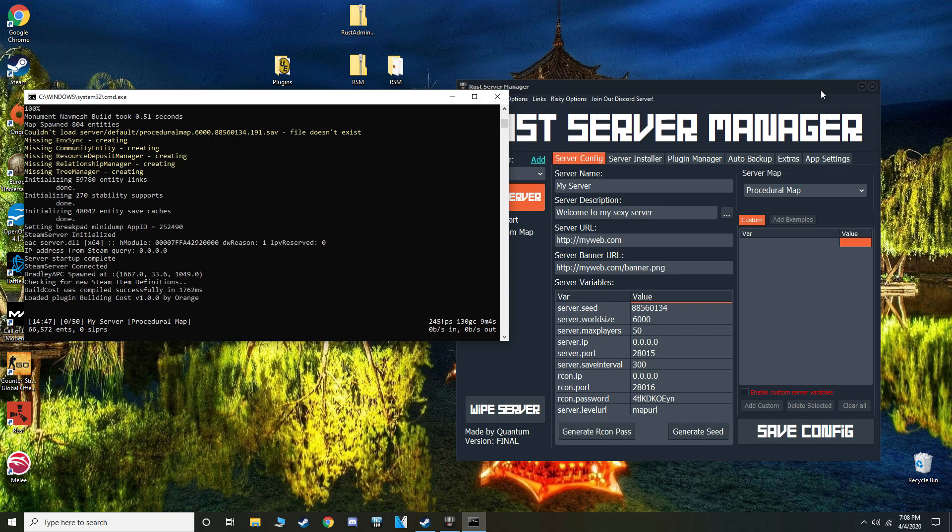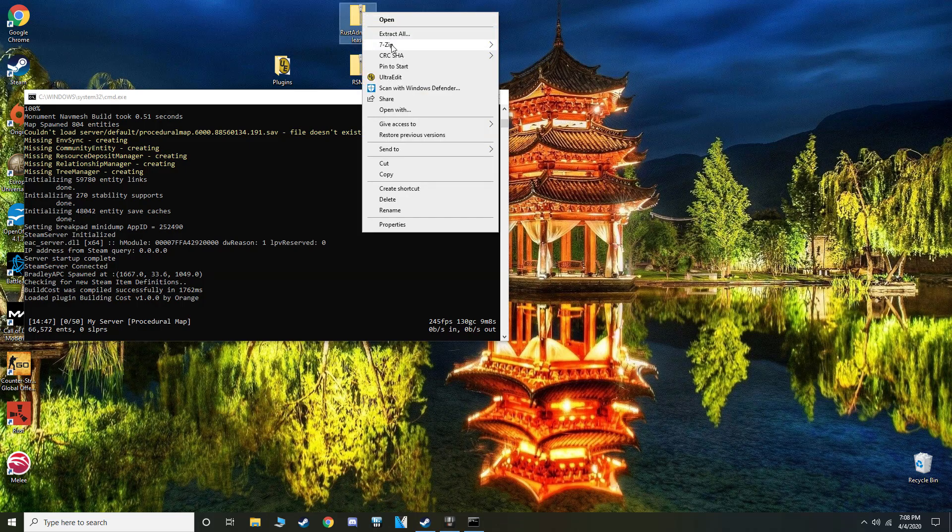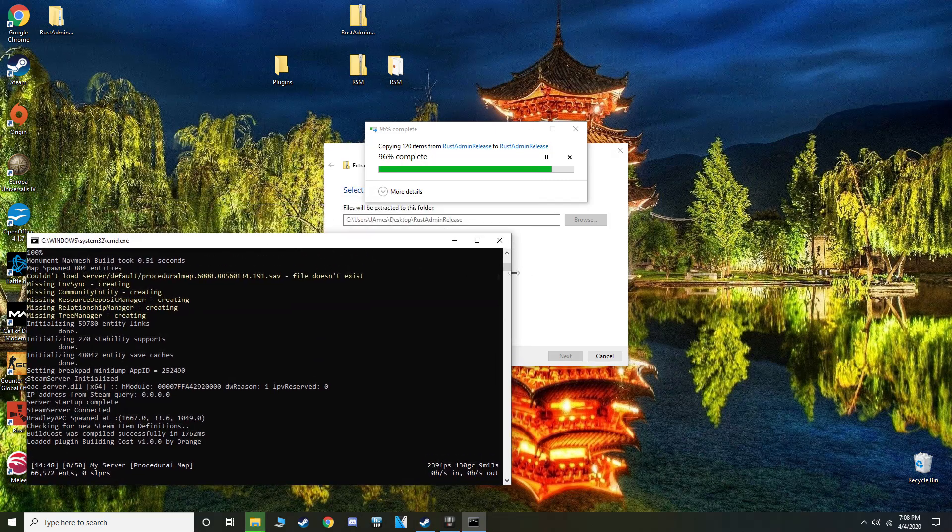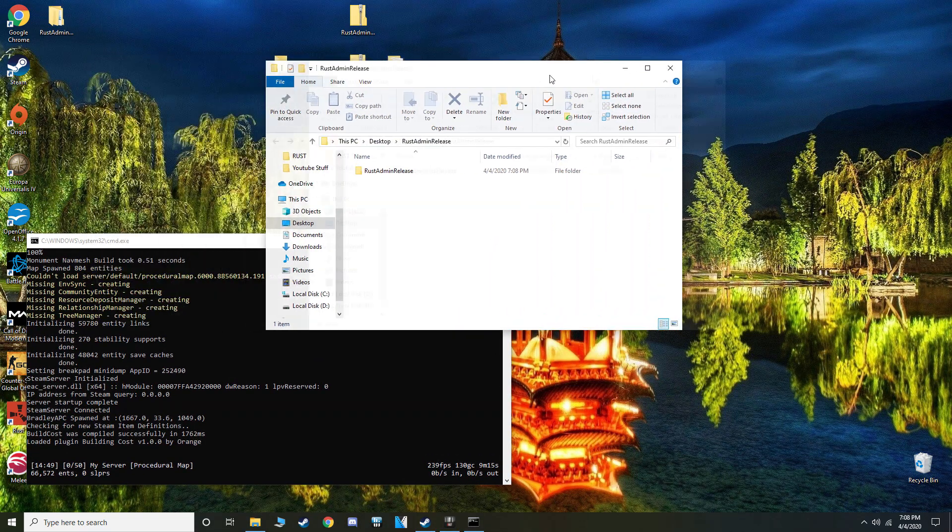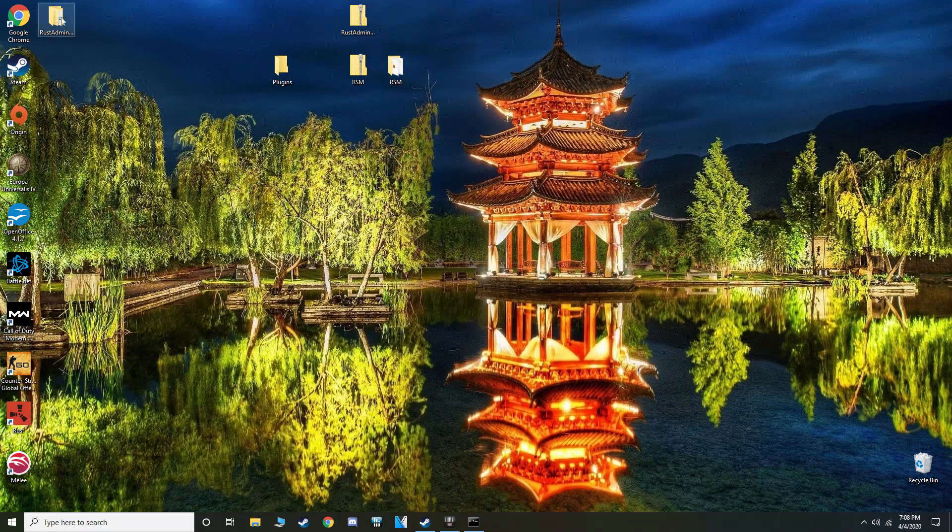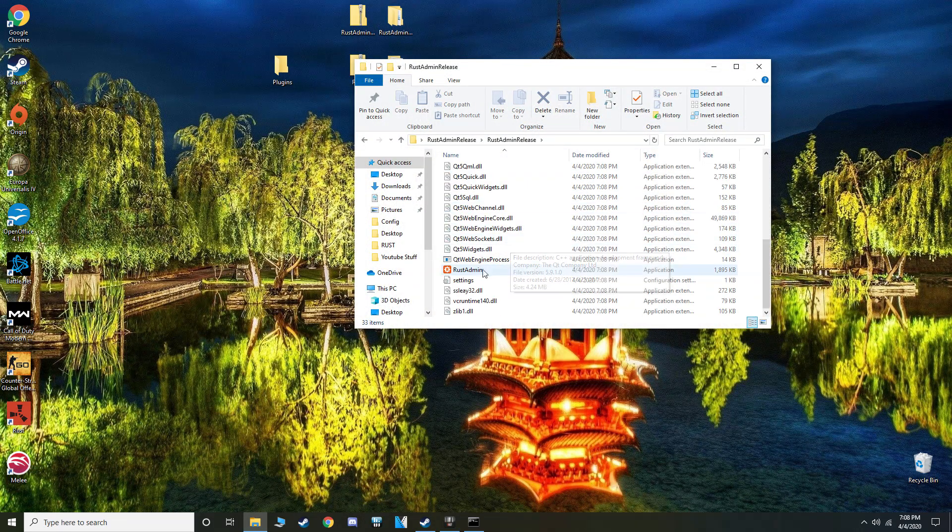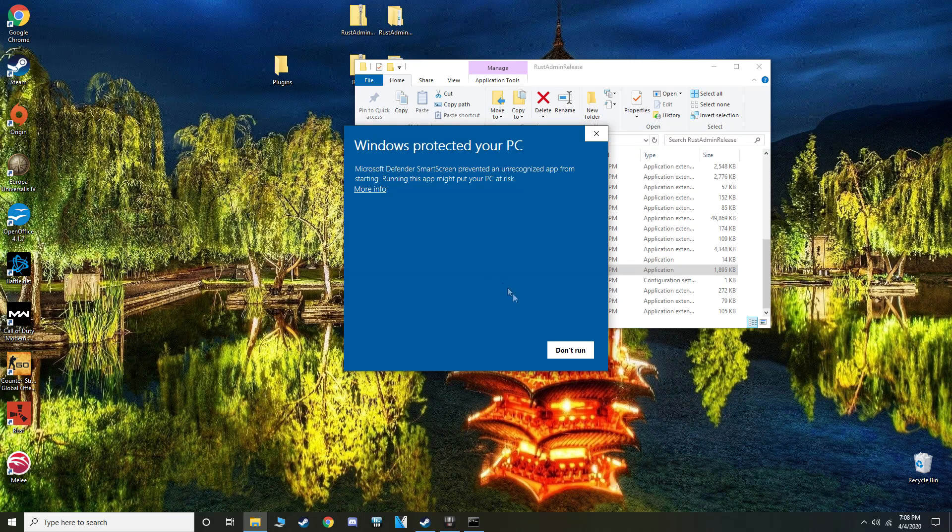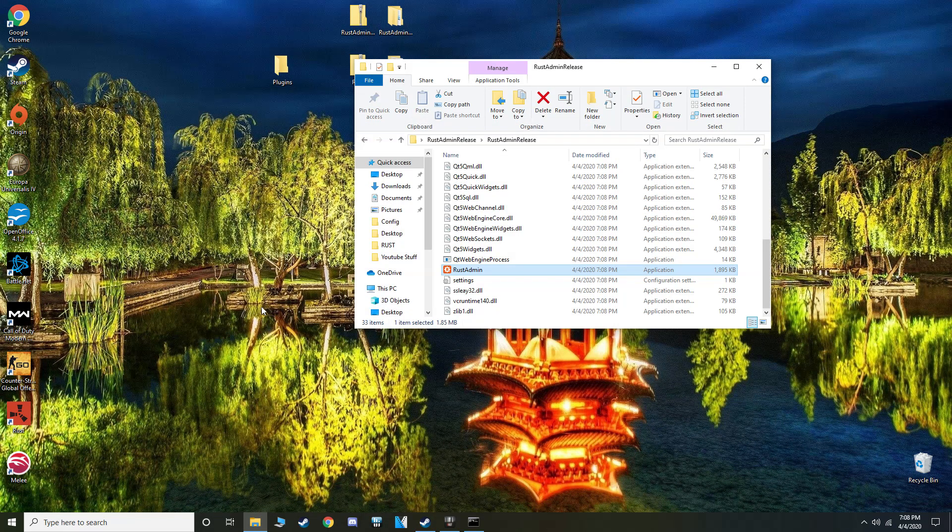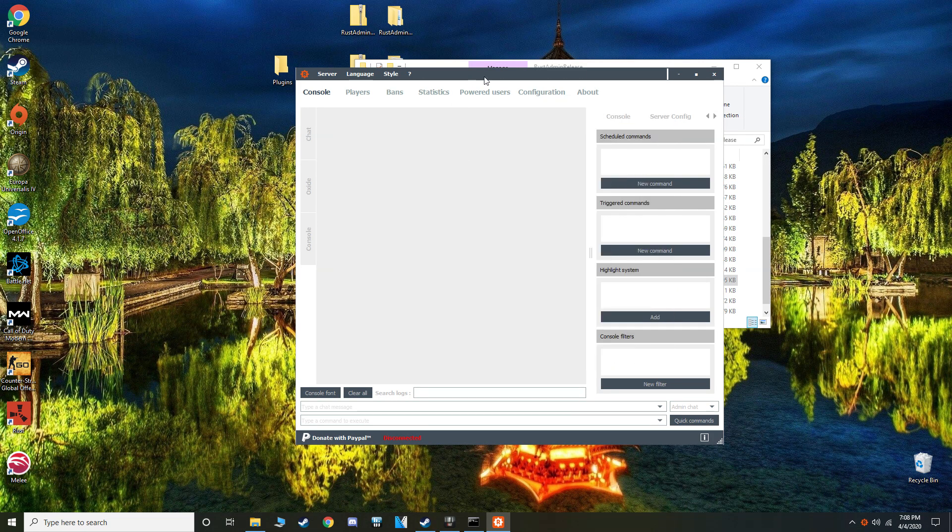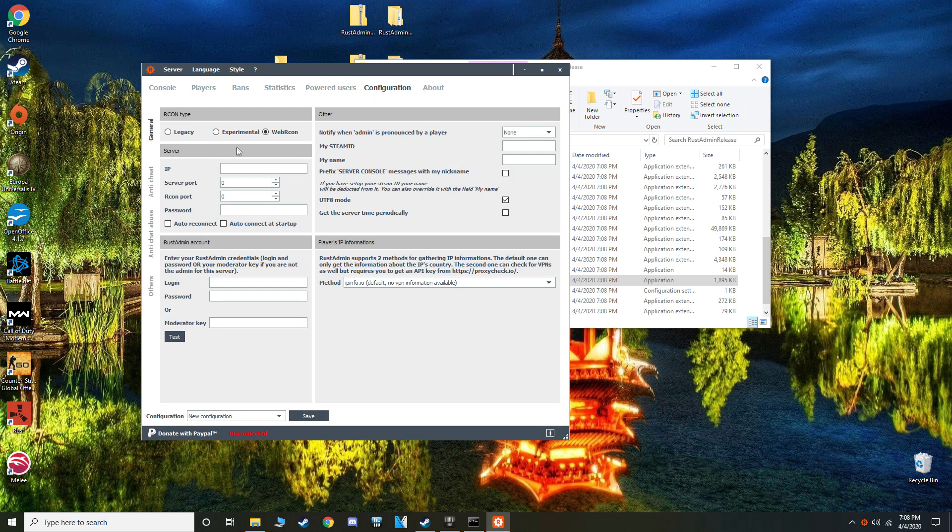you're going to make yourself the admin. So to do that, extract the files from Rust admin. You can minimize everything else at the moment. Okay. Go to the folder and open the program. It's going to give you another warning, just run it anyway. Okay. So this is Rust admin. It's pretty useful. It's a hub of server control, essentially.